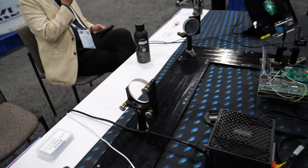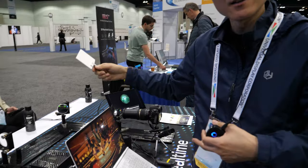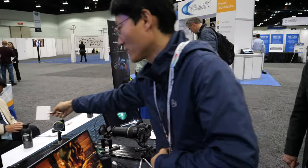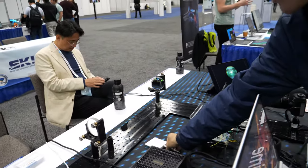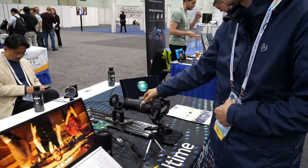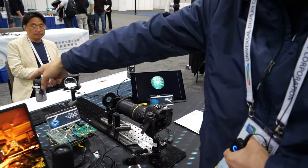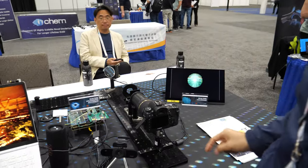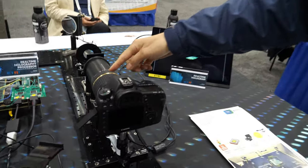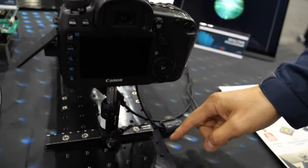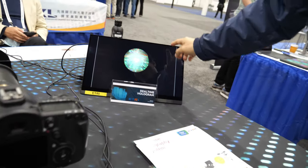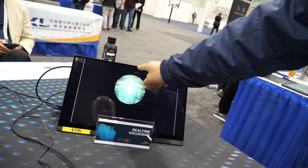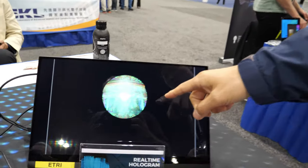This area is so bright, so it's hard to see. So we use a camera to capture the hologram image. The camera is connected to the monitor, so you can see the hologram image there.